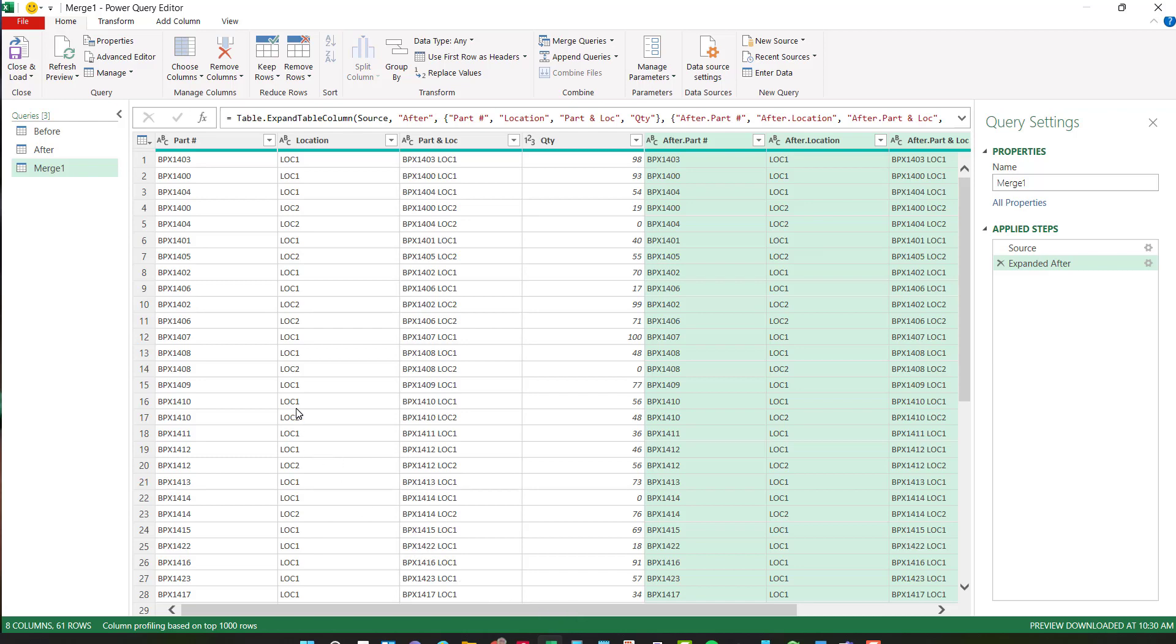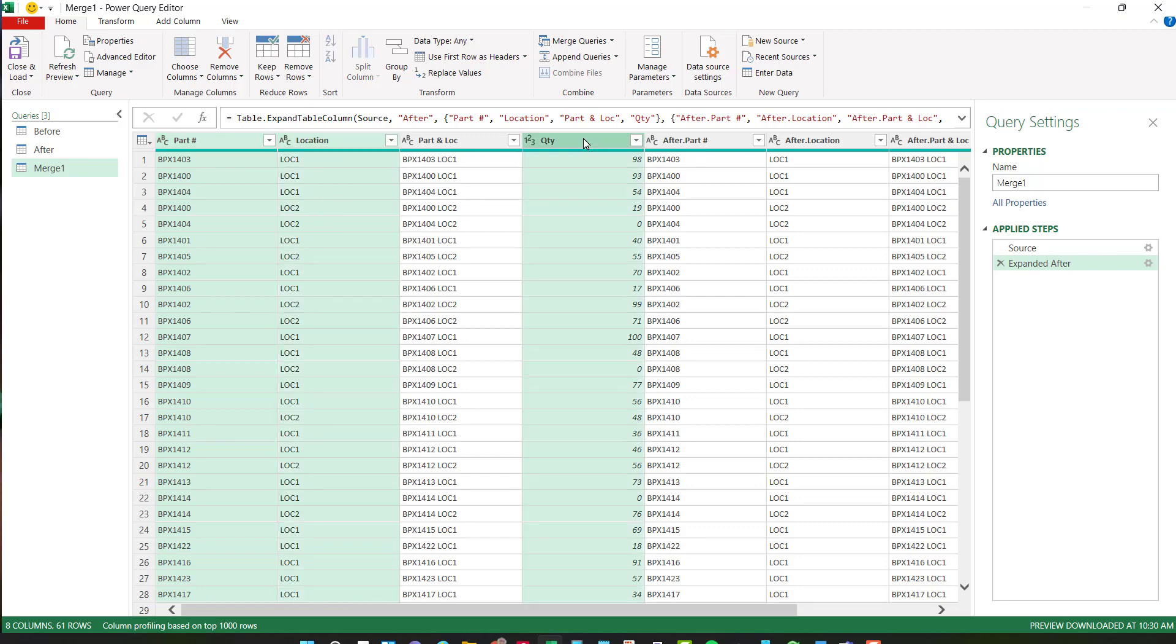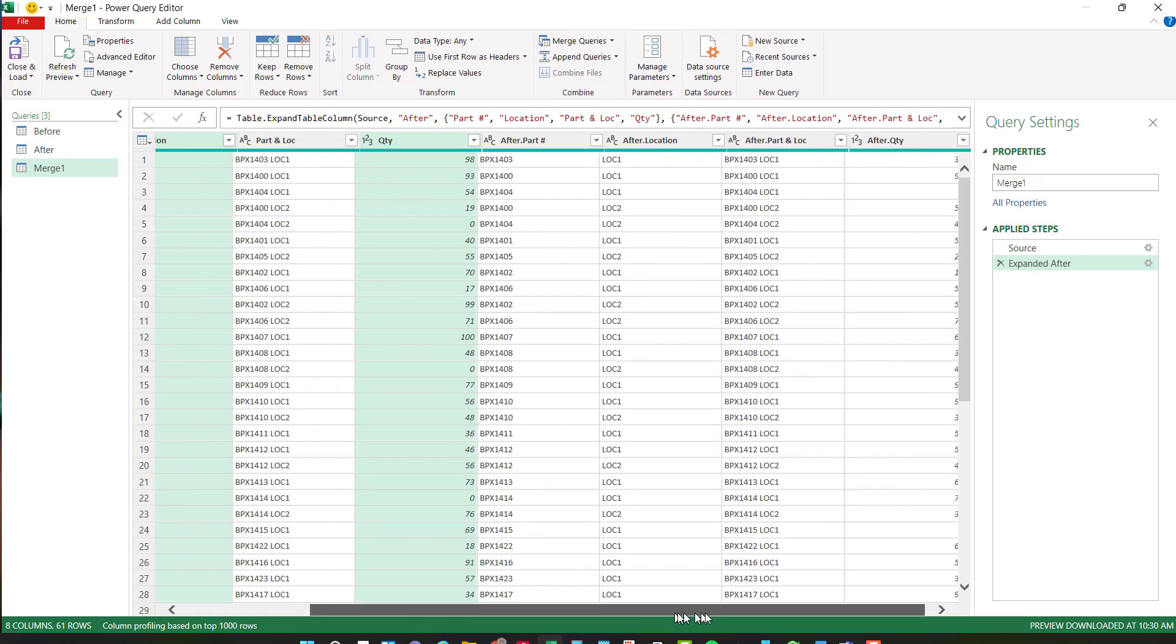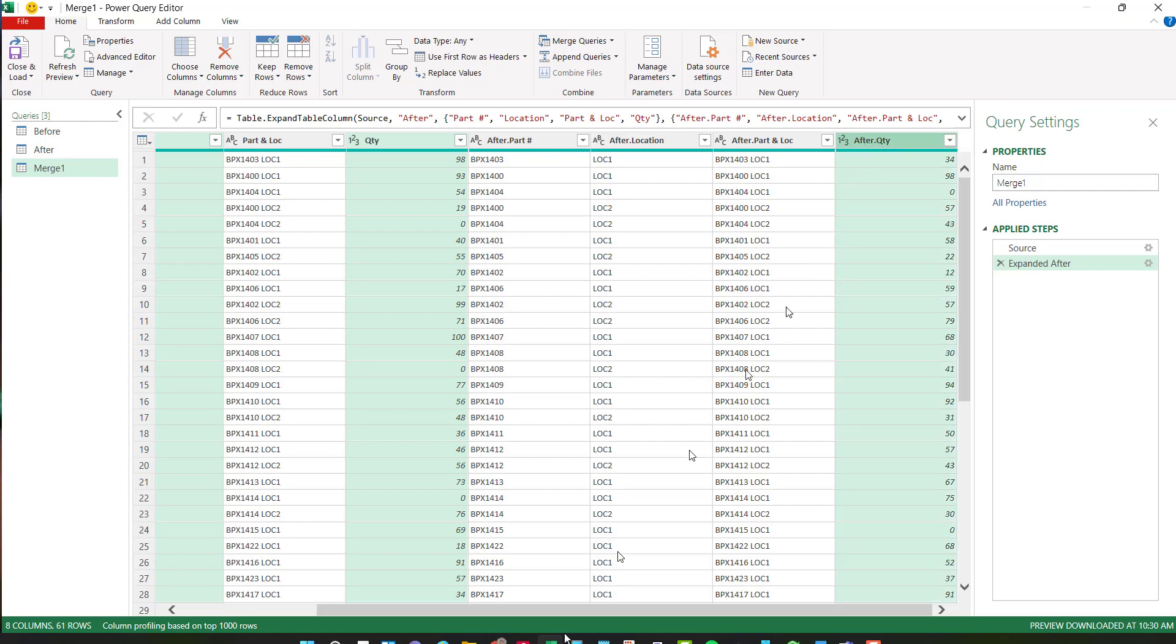So the next thing I'm going to do is which columns do I really need and which don't I? So I know I want my part number. I'm going to hold down my control key. I know I want my location and my quantity. I don't need those on the after. The only thing I want on the after group is the quantity. So I'm going to select that.